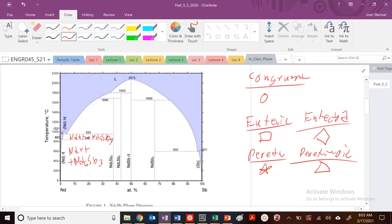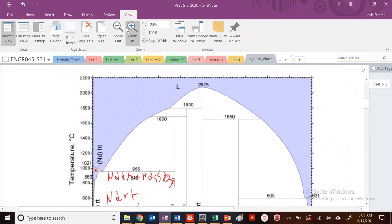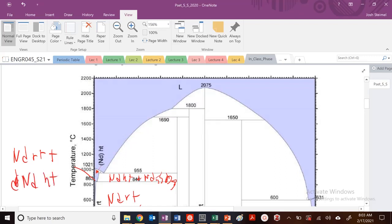Let me zoom in here. So this is my solid phase. Just in this region, you can actually have a two-phase region of Nd room temp plus NDHT — that's this little two-phase region. This is the solid phase, and this little region is liquid plus NDHT.